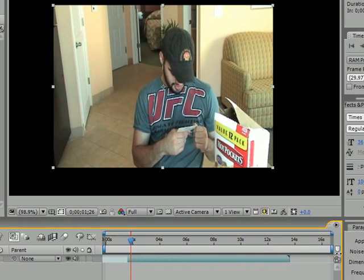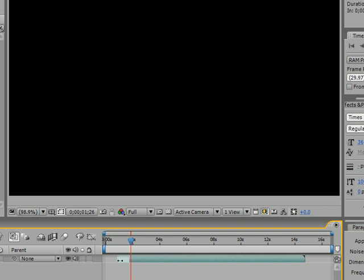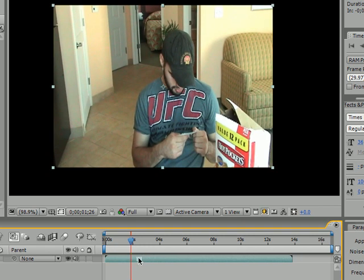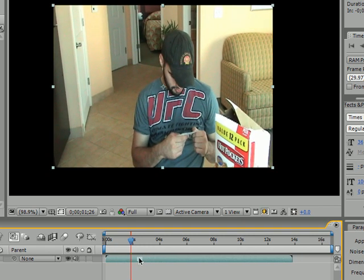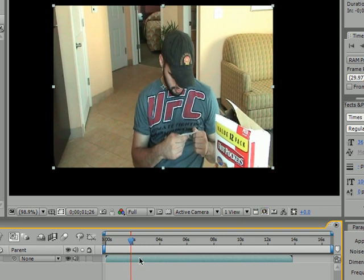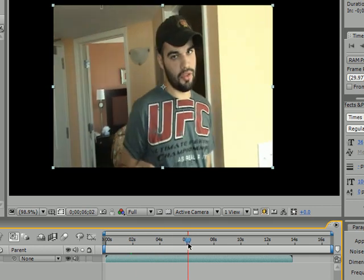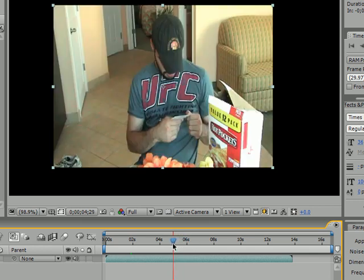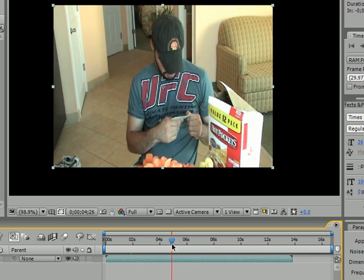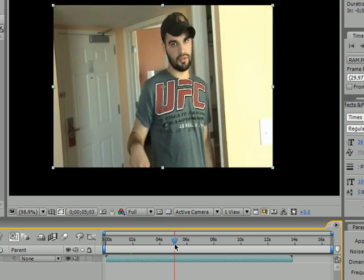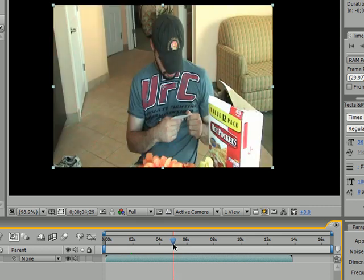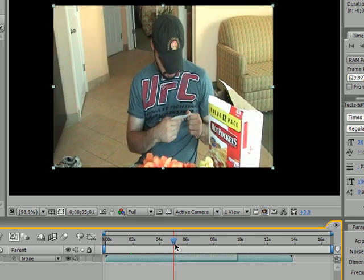Another thing that you can do, let me go ahead and fix this. Another thing that you can do is split layers. Now, this is pretty much exactly like it sounds. Say you've got one layer, but you want to split it in two. So, see my friend's reading the ticket right now, and now he's talking.